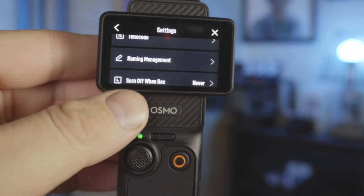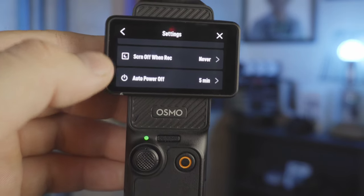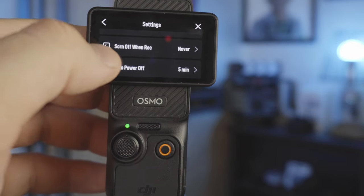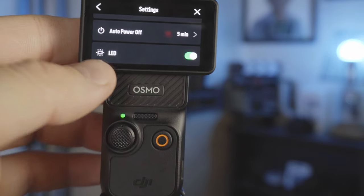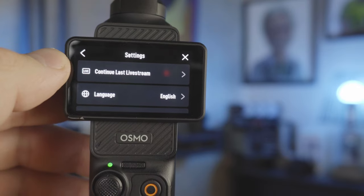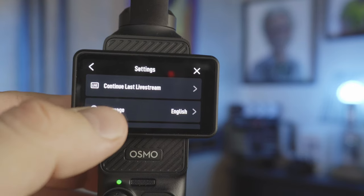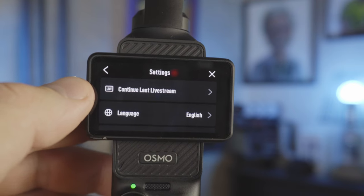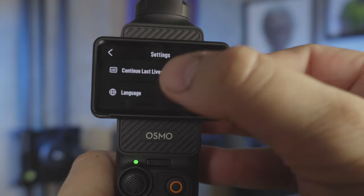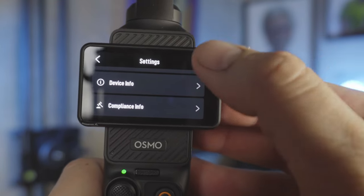Name management is just how your files are named. Screen off when recording — I put mine to never because I always want to see my screen while recording, though you could save battery by having it turn off if you're just going to set it and record. Auto power off — I put mine at five minutes as a battery saver. The LED light is green normally and goes red when you record. Continue last live stream is for when you're live streaming from the Mimo app. Language, SD card formatting, and factory reset are also in here.